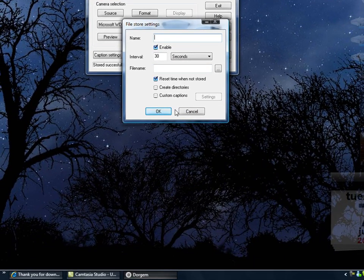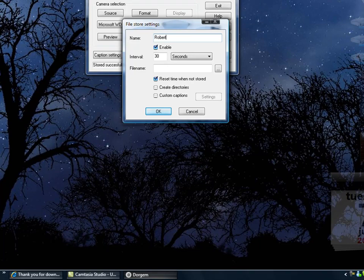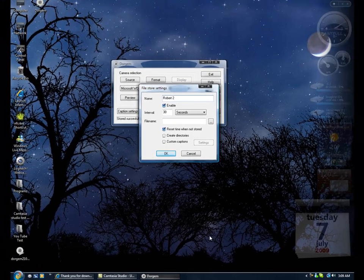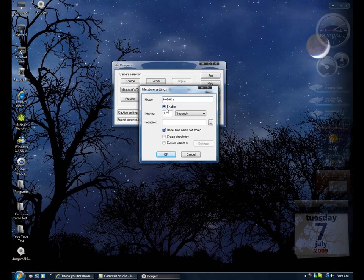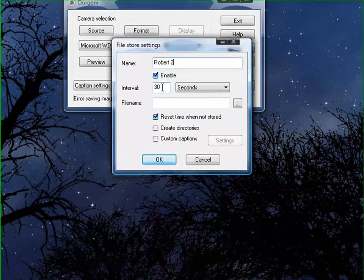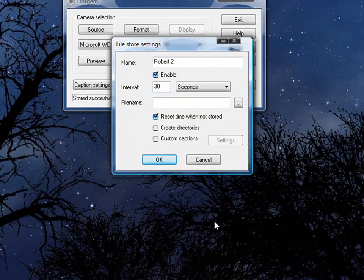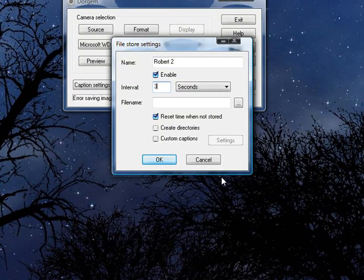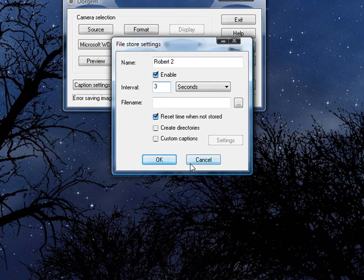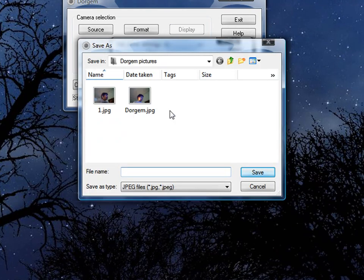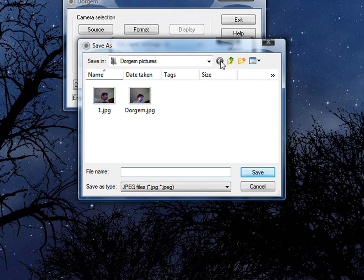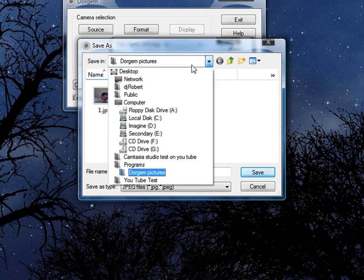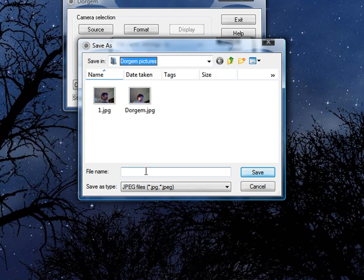The name of the file and the interval of how many seconds it's gonna take the photo. I'm gonna put like 3 seconds and take a photo. And the file name, I'm just gonna put it in Dorgem pictures.